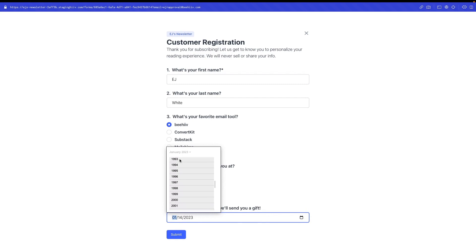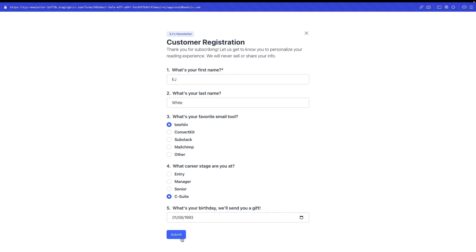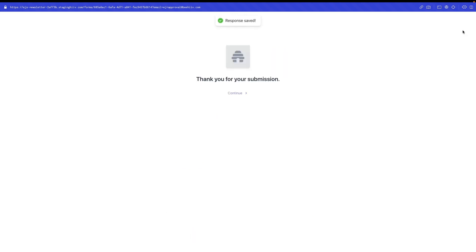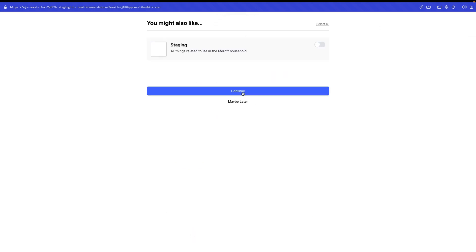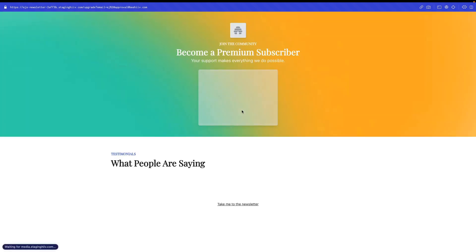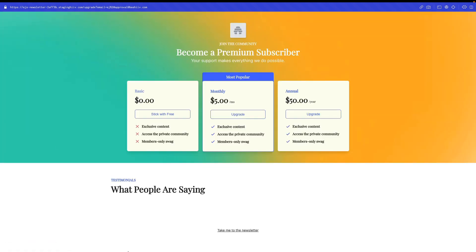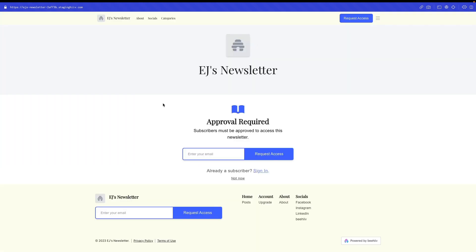So if we go here, watch my birthday, and then hit submit, it's going to then redirect me to the recommendations and any boosts that I have active, and then to the upgrade page, and then it'll allow me to take me to the newsletter. So at this point, the approval is still required, but I was able to go through and basically have an opportunity to go through and upgrade and all of those things.